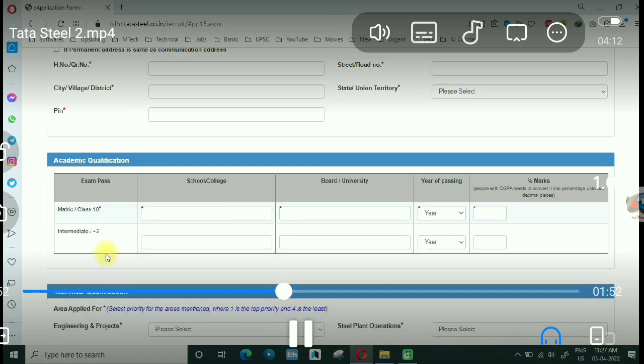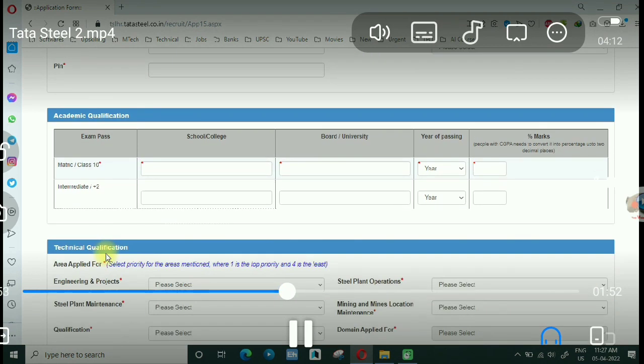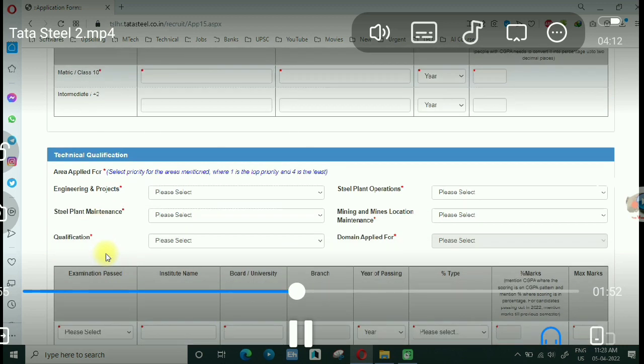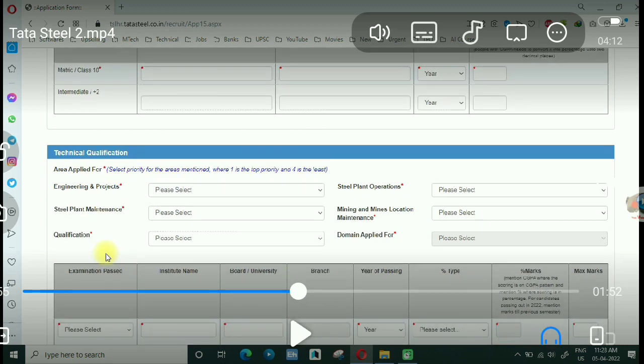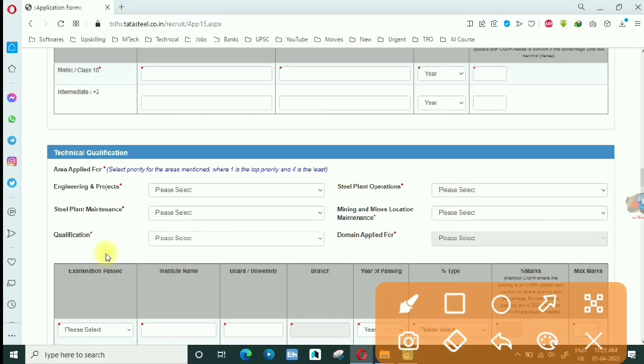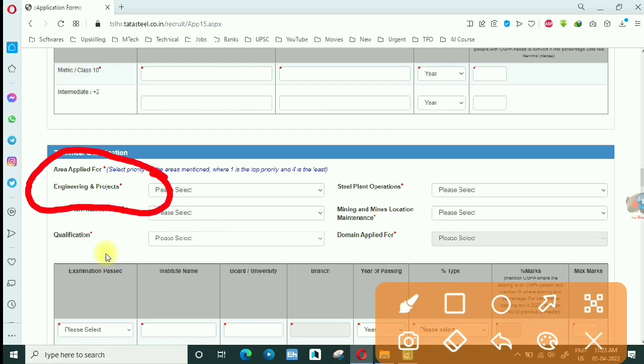After that, when you add the technical details, you will be asked which post you will apply to the plant. Generally, every year Tata Steel has Engineering Projects and Steel Operations.